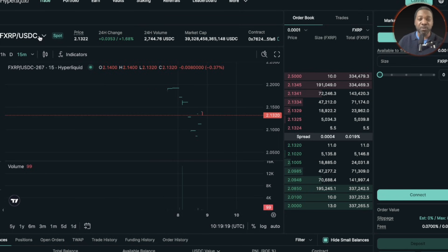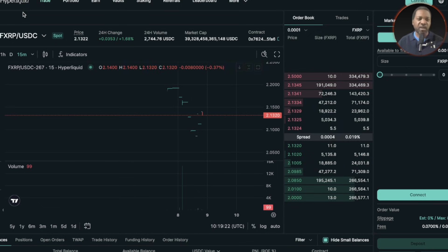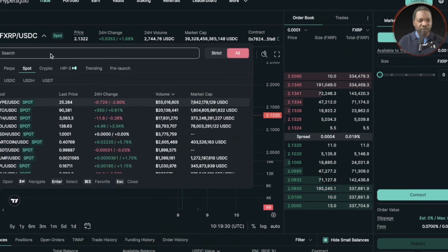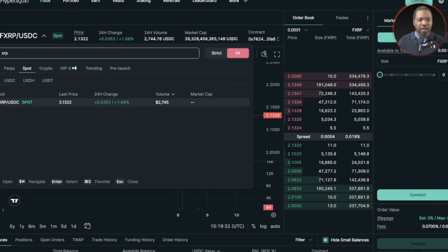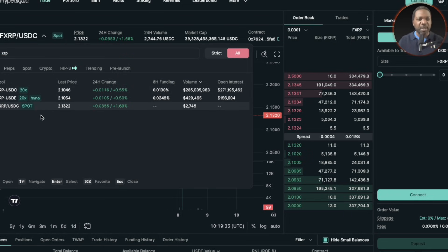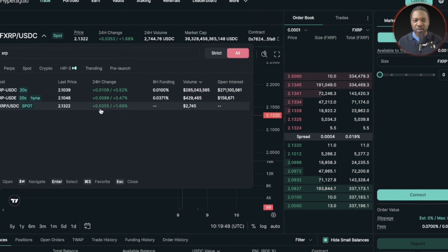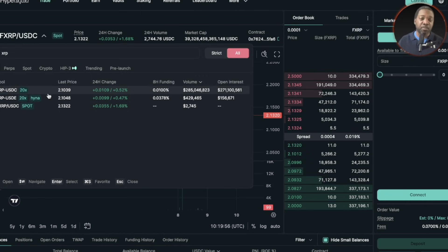This is a spot trade, this is a leveraged trade. There's already XRP-related tokens on here on a leveraged basis. If I type in XRP and select all — not just spot — you can see there's XRP USDC 20X, XRP USDE 20X, and of course FXRP USDC spot, which is the new token. The open interest shows dashes and eight-hour funding shows dashes because there's no data — it's brand new.